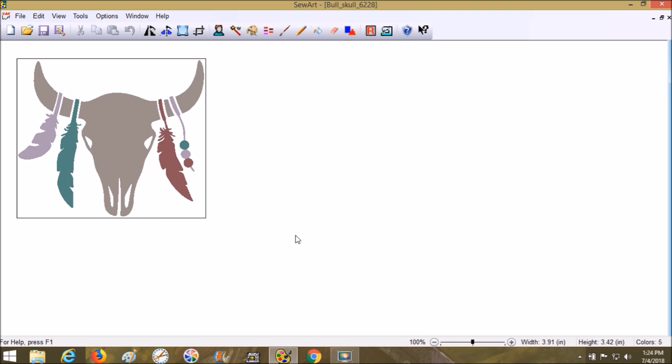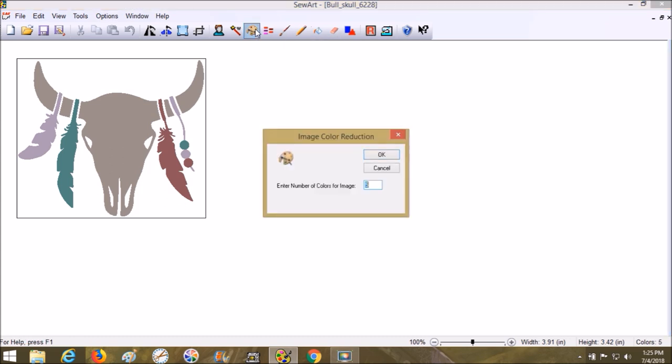The reason we're using SVG instead of JPEG, TIF, or PNG is because the SVG comes in with all the colors it was designed with. It doesn't come in with more or less—it comes in just how you see it, and that's really valuable in Sew Art. Right here we see four colors, and it's actually going to give five colors because of the background.